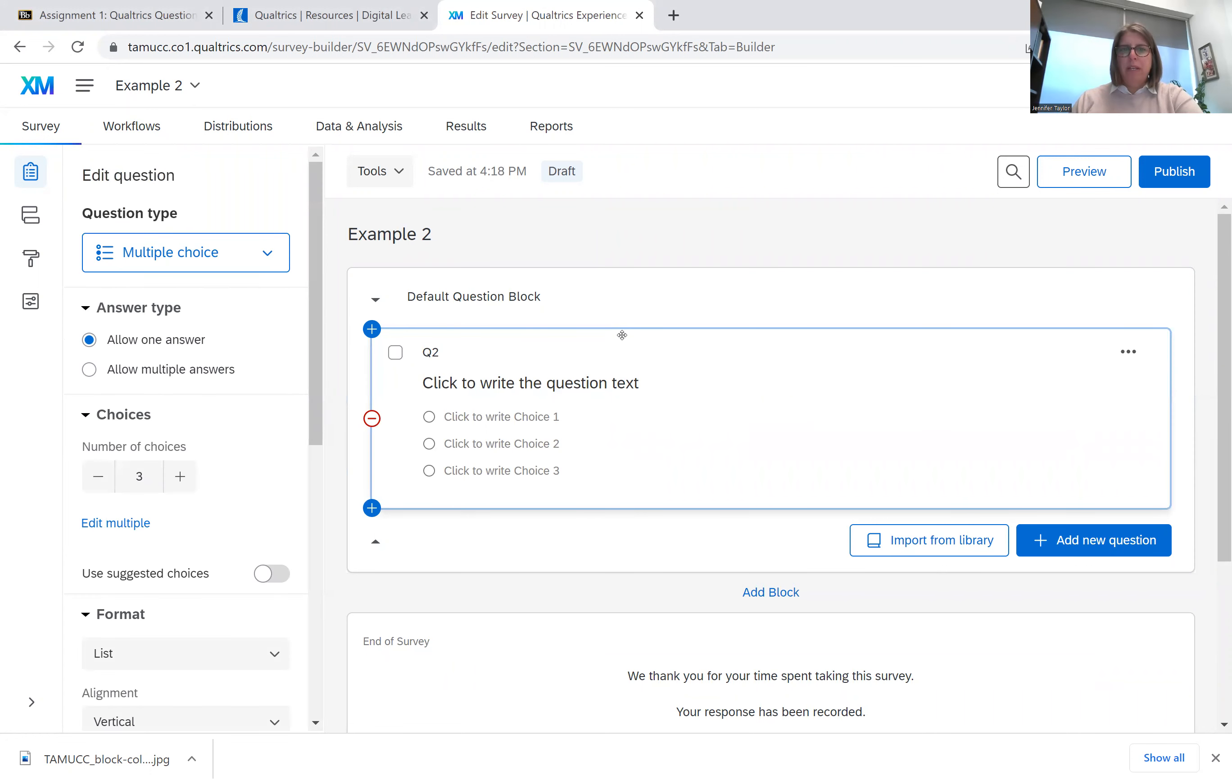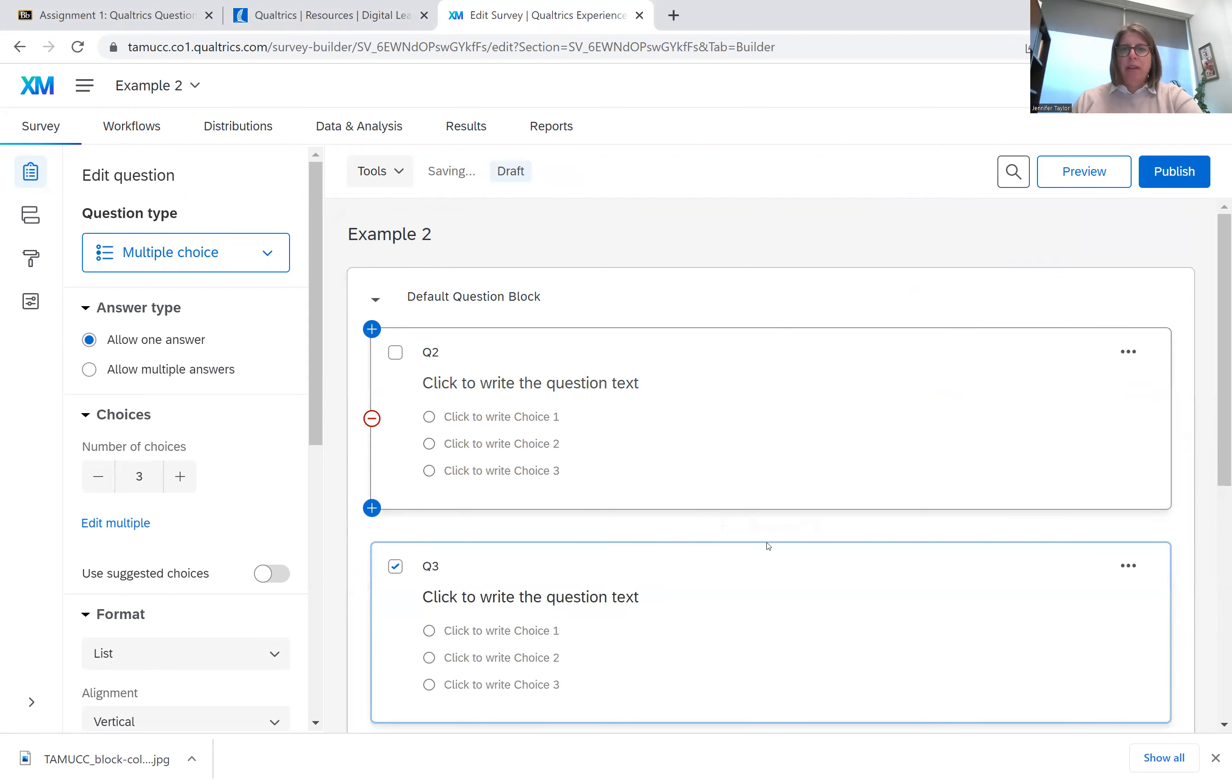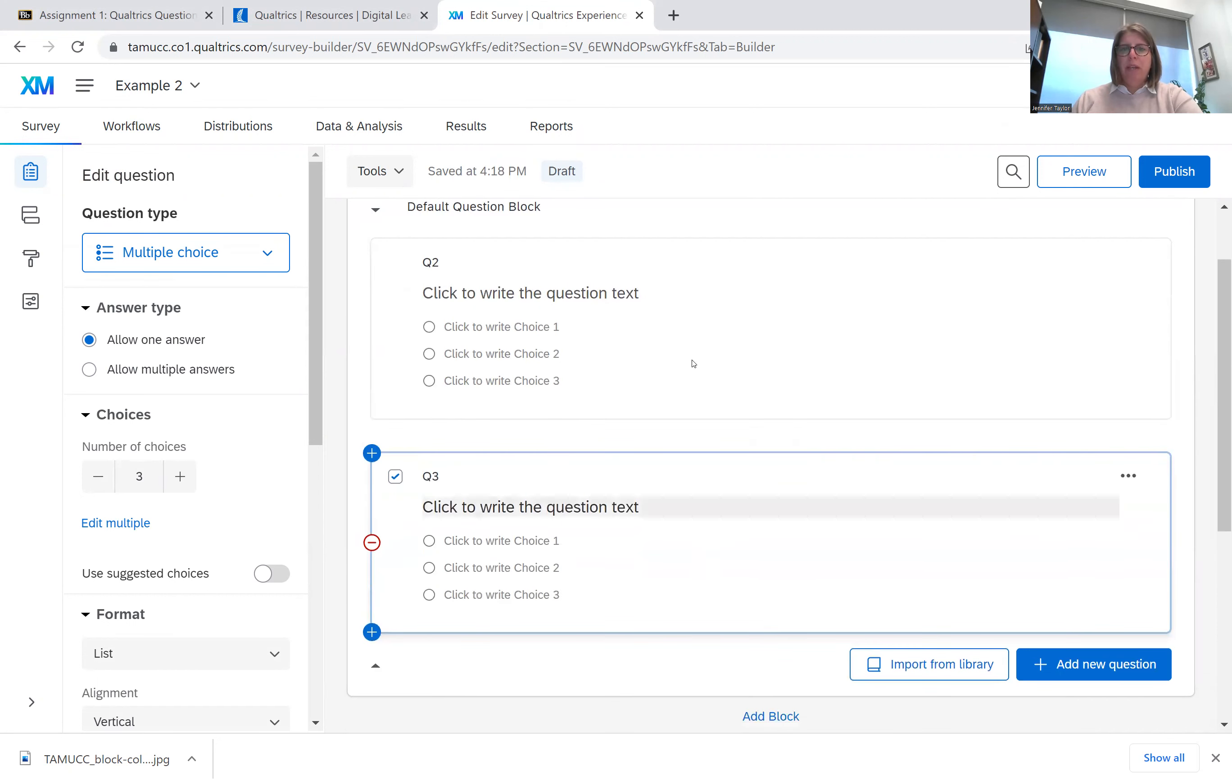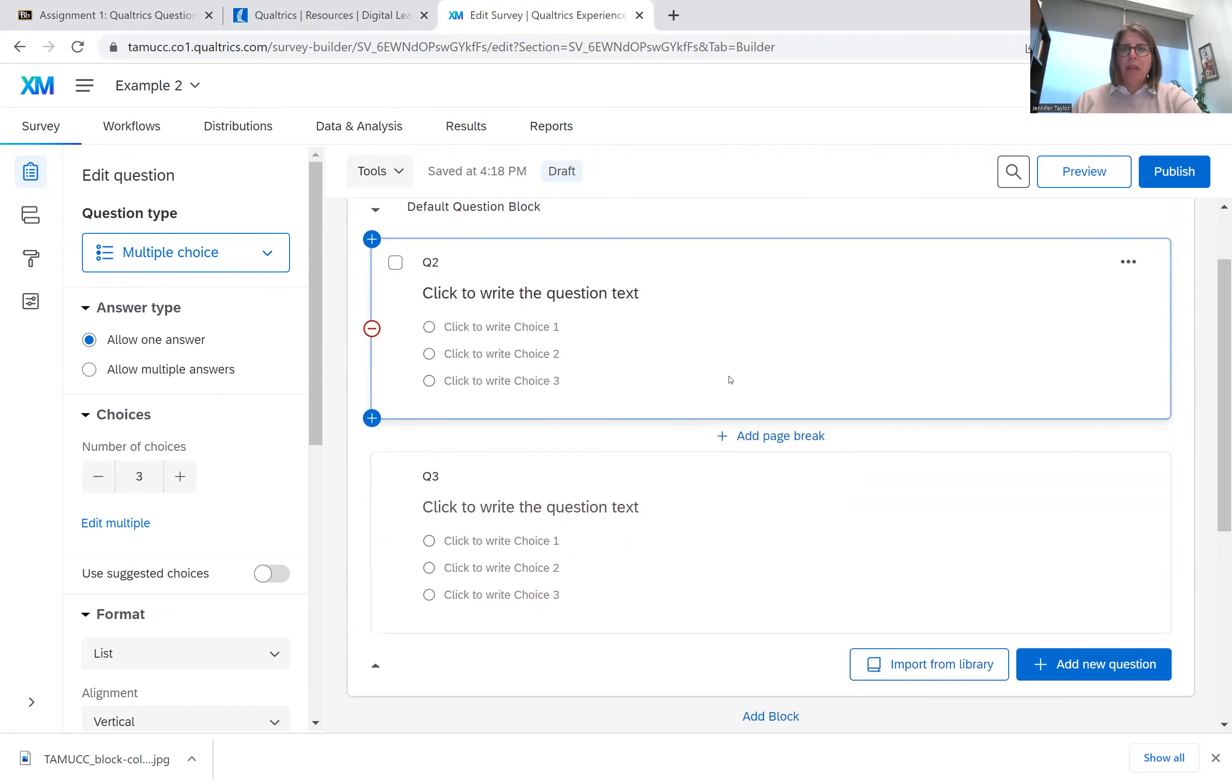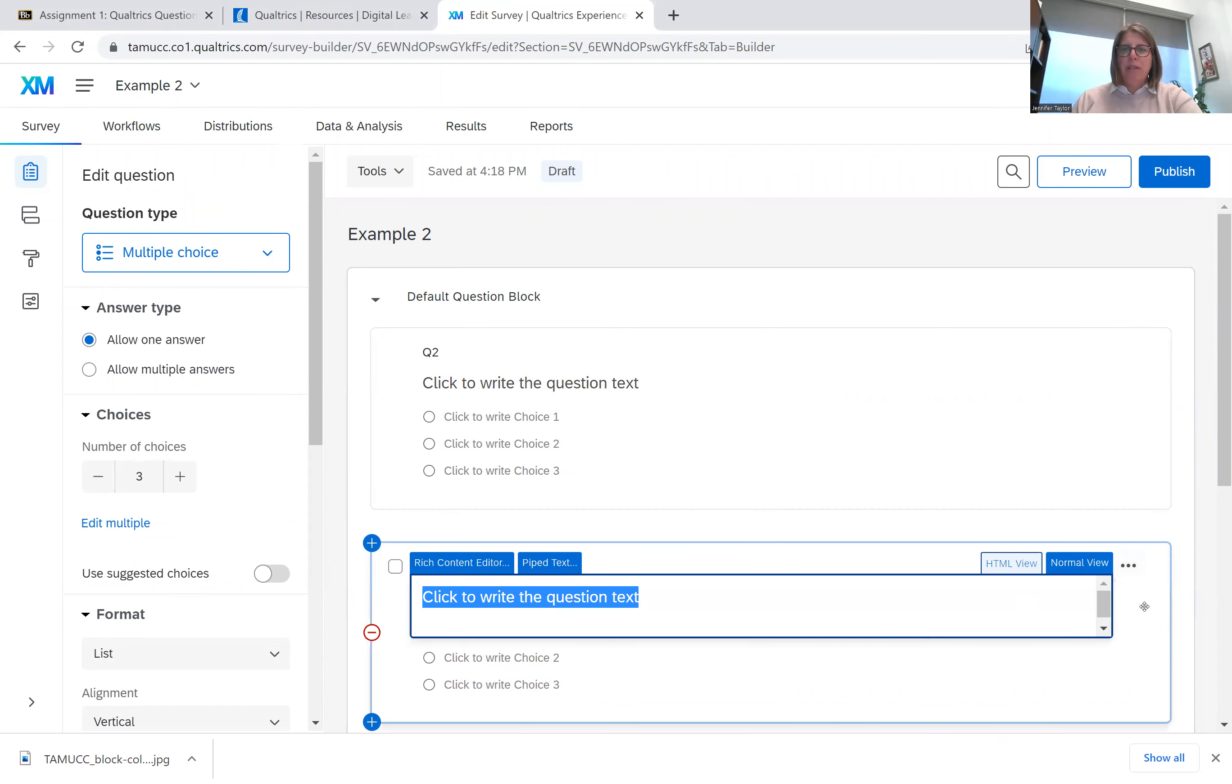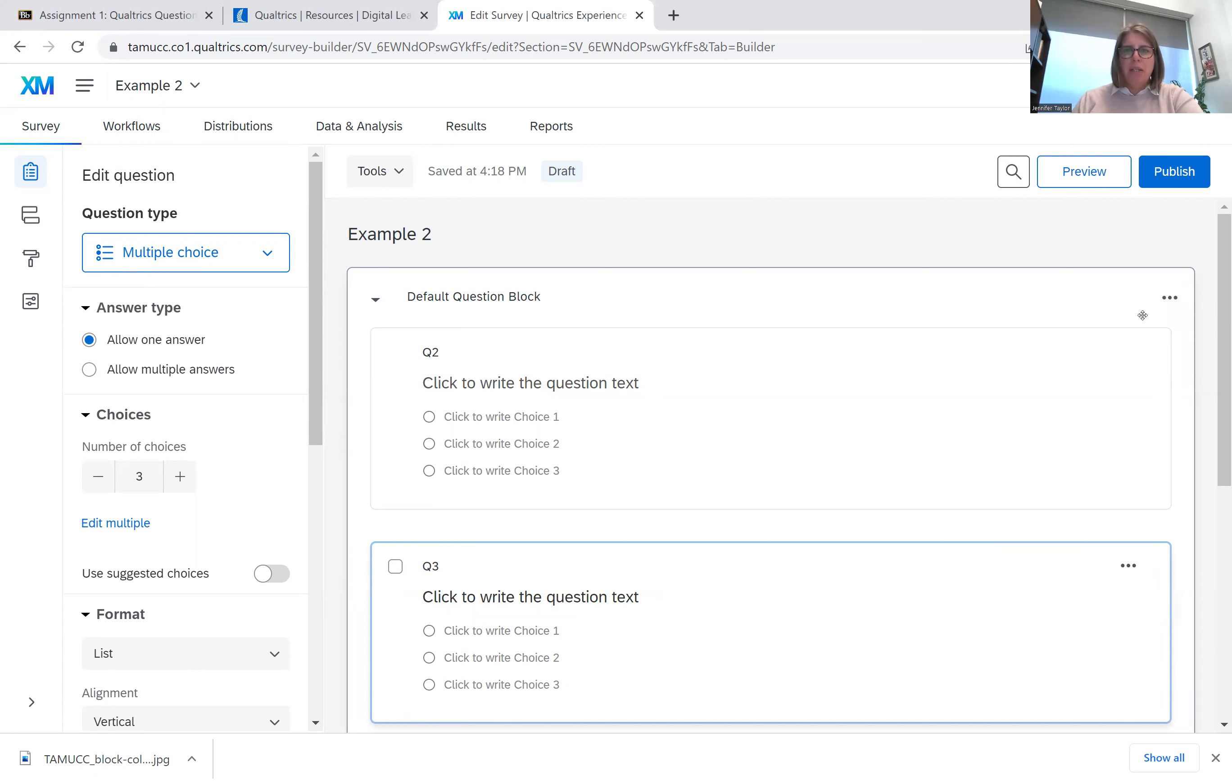This inner line is going to be your question. And say I add another question, you would see that I would have two inner boxes. But these inner boxes are your questions. You have three little dots in each question box. You also have three little dots in the block, and I'll go over the block information in a separate video on block design.